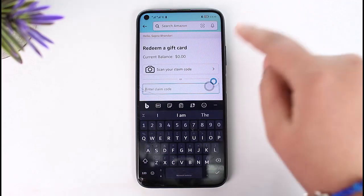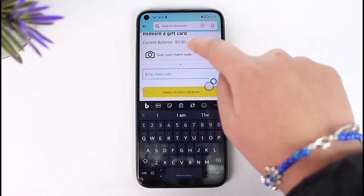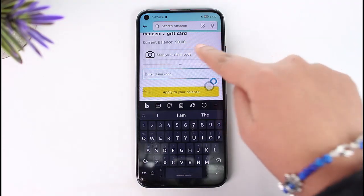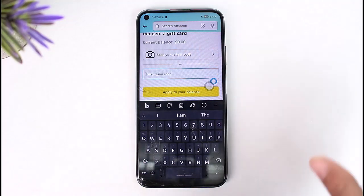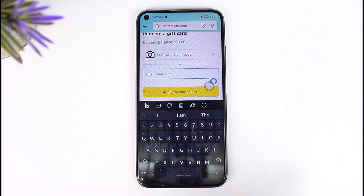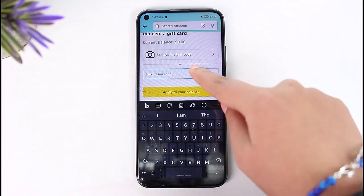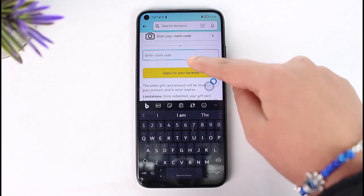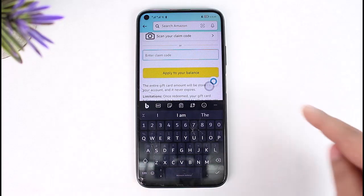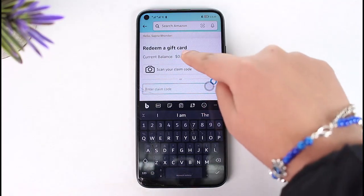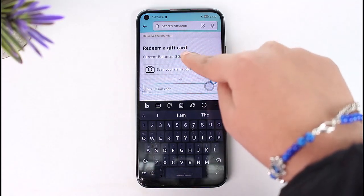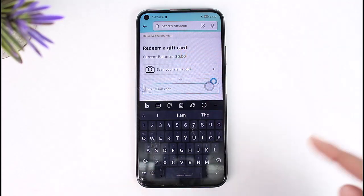You have two options: you can choose to scan your code directly from your gift card and it will automatically detect it, or you can enter your gift card number manually over there and then tap on apply to your balance.